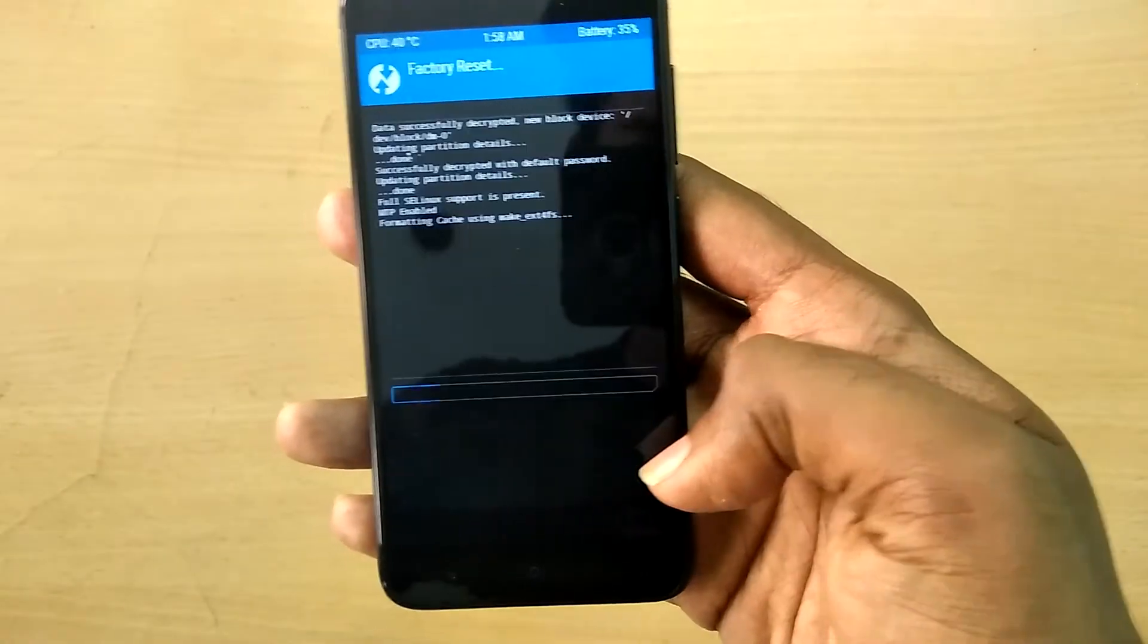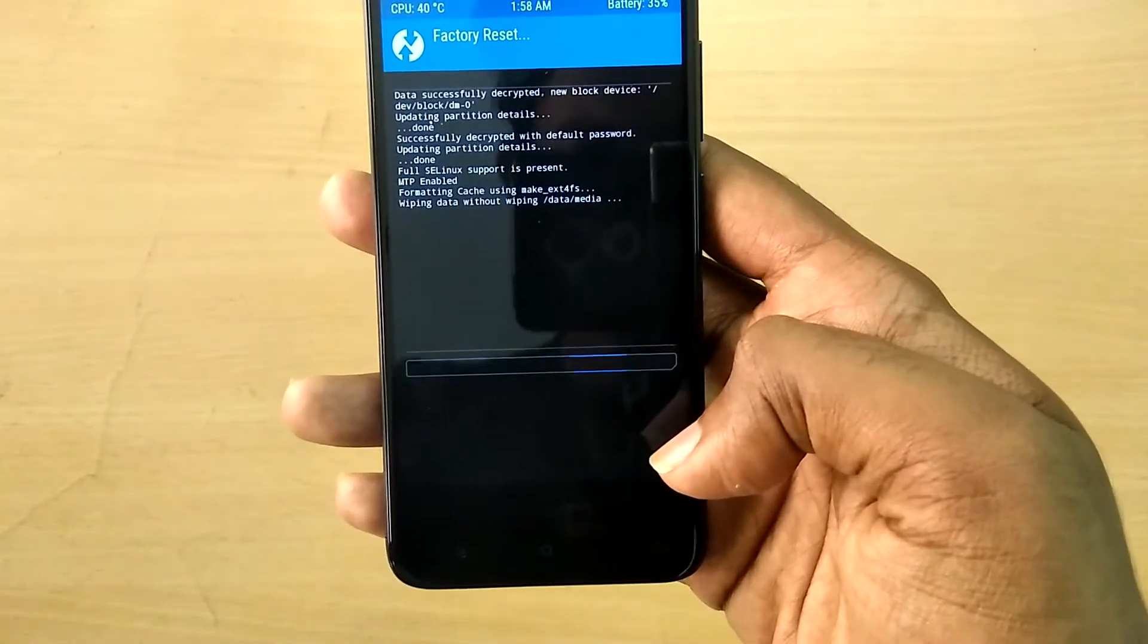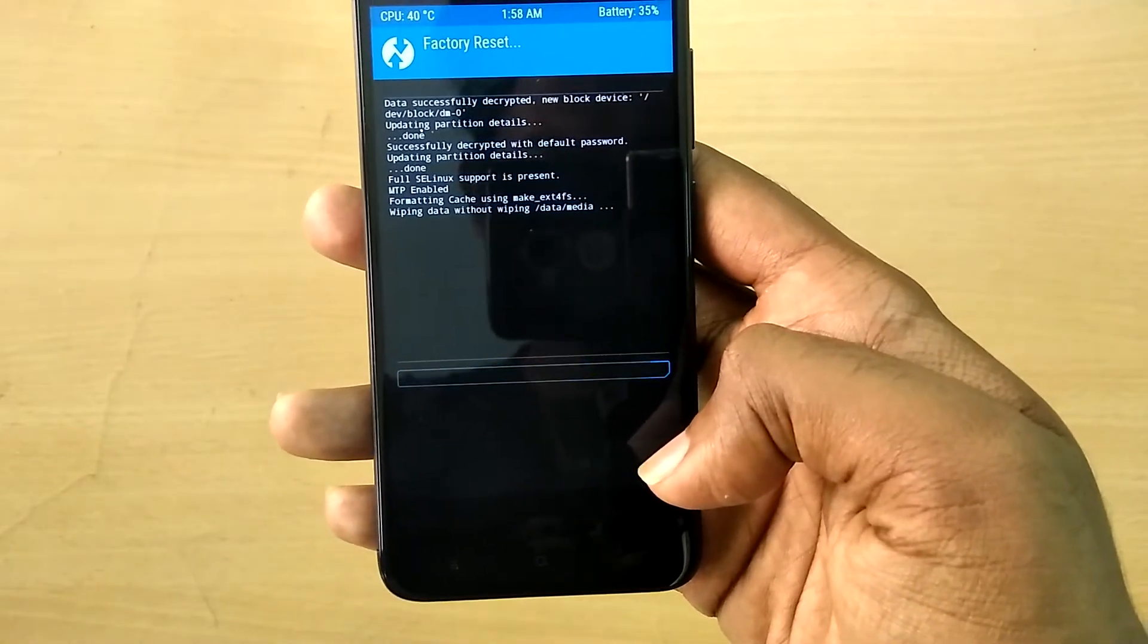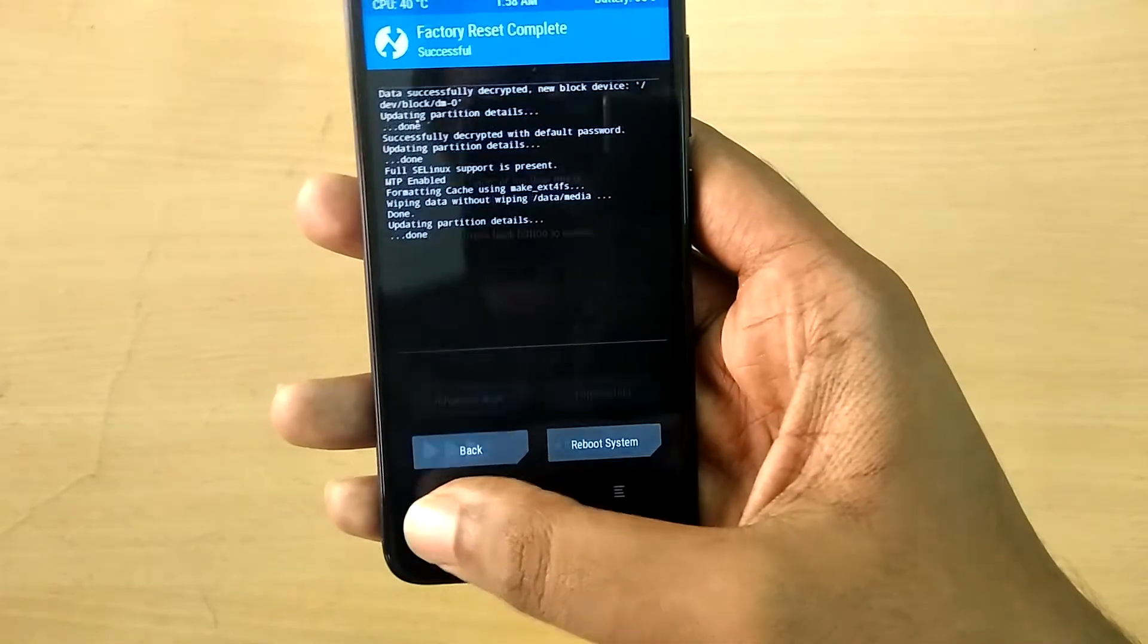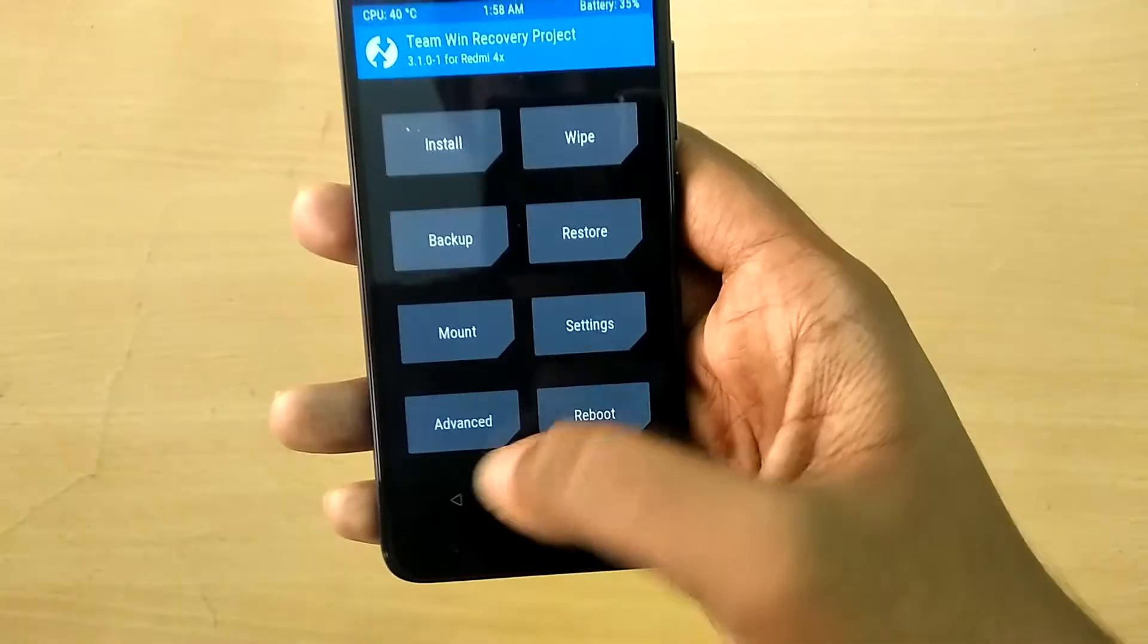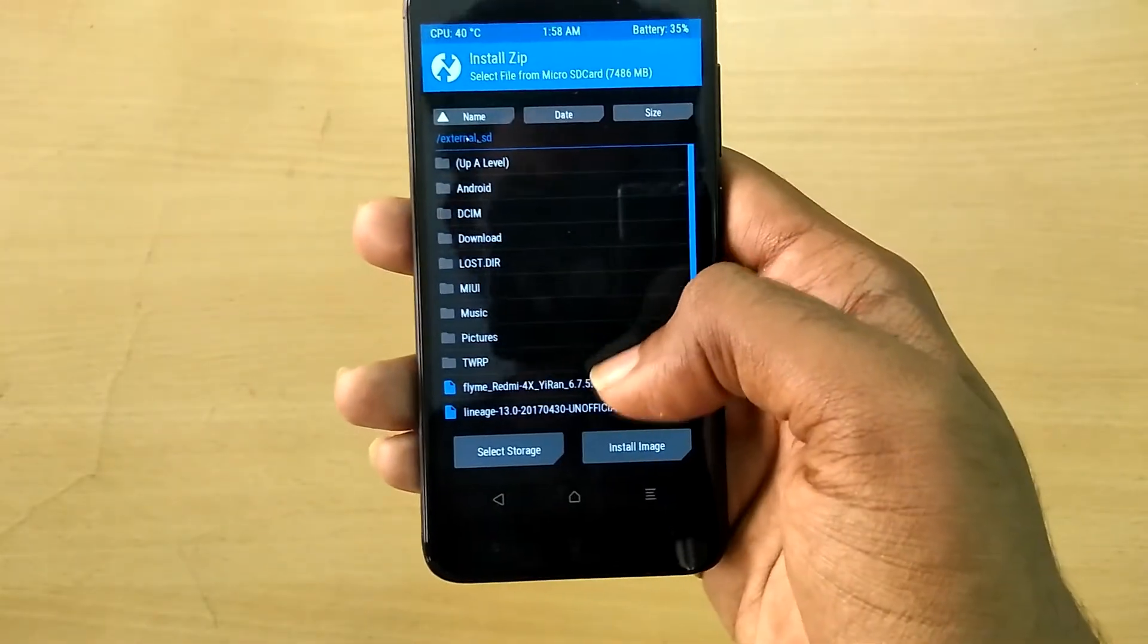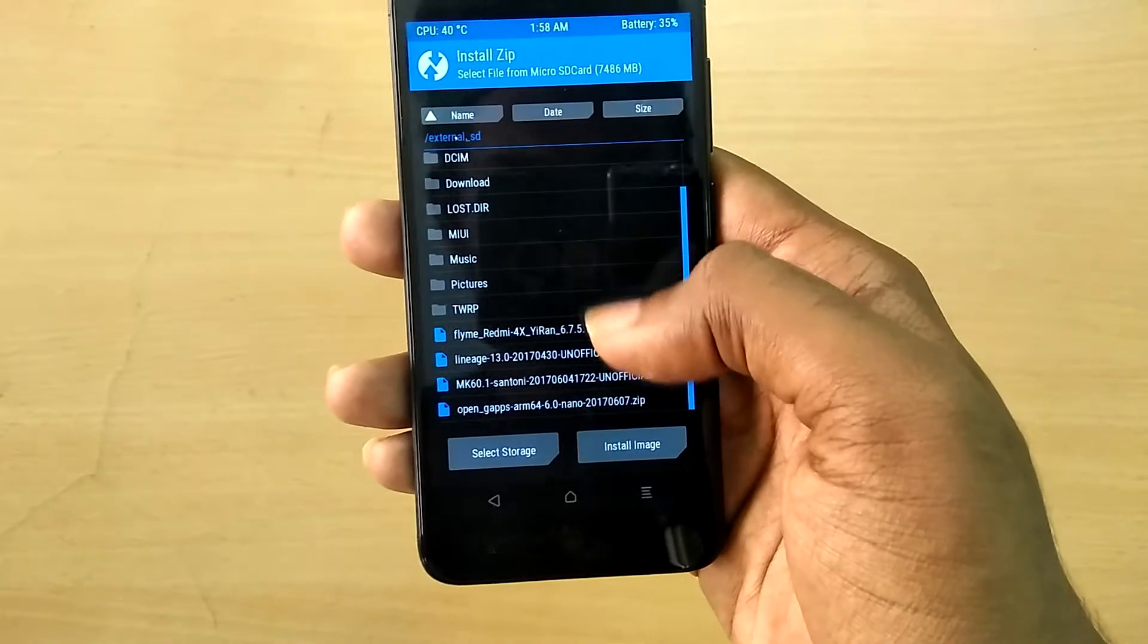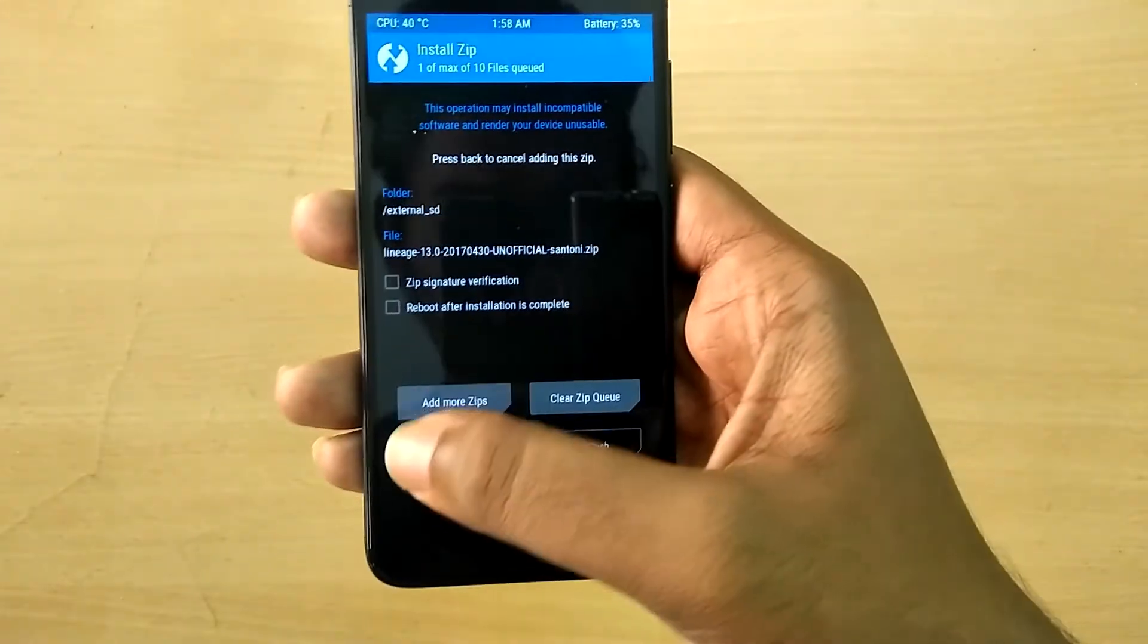Now first, select wipe and swipe to wipe. Then select install and select the ROM file and swipe to flash.